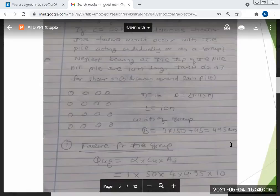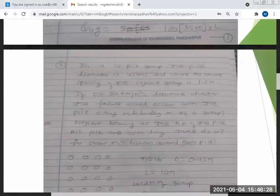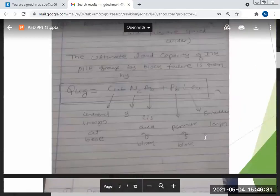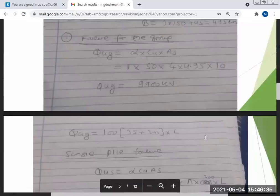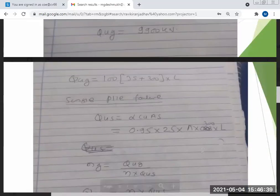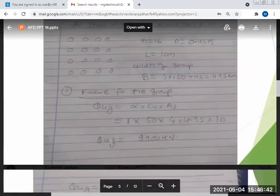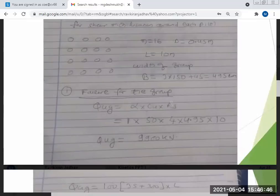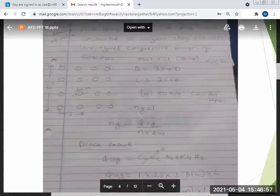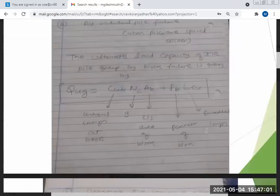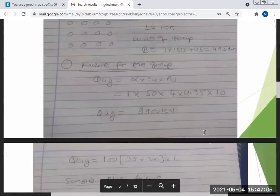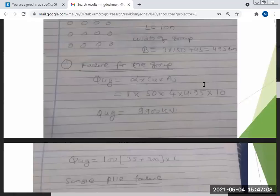Pile length is 10 m, and end bearing resistance is totally neglected — so only the frictional part is used. For a group, alpha is always taken as one. The formula becomes: QUG = alpha · CU · AS = PB · L · CU.